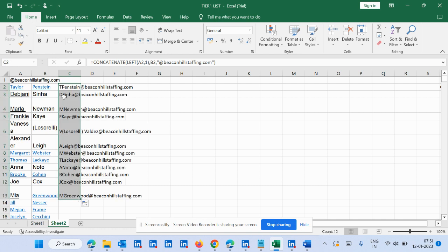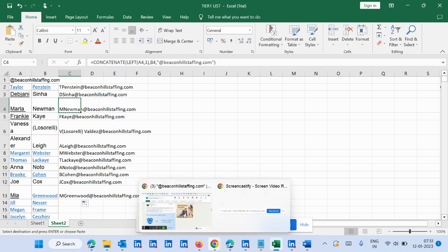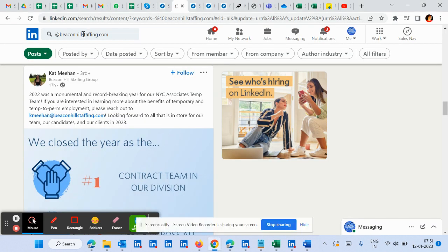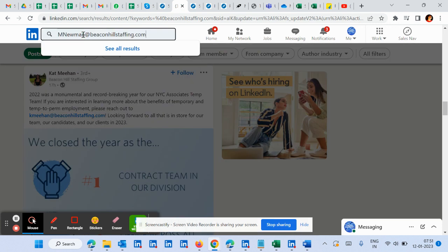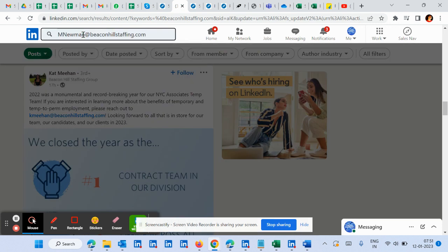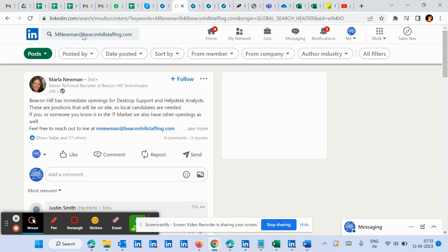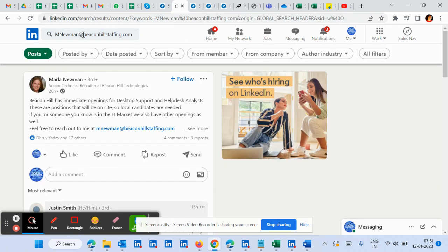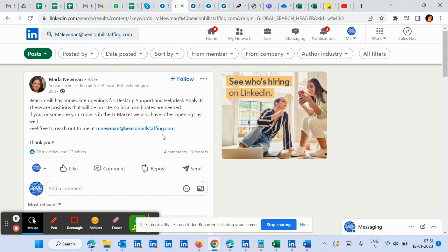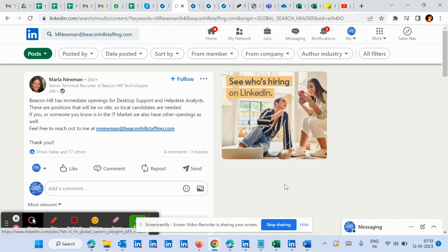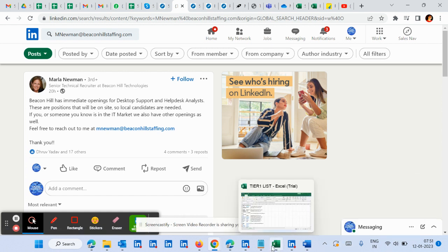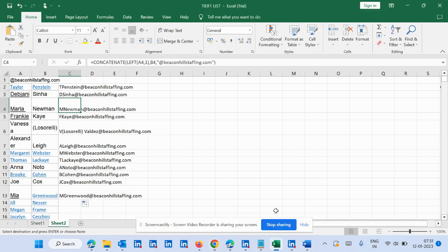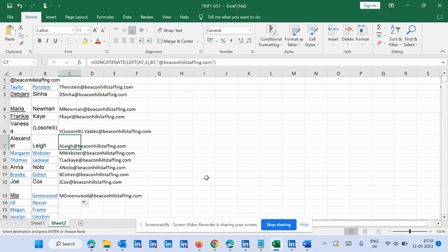So let's search any email ID here. Let's select here and search on LinkedIn. If she has posted in the past, this would come here. You can see she has posted in the past, so it is coming. So the email address format is correct.